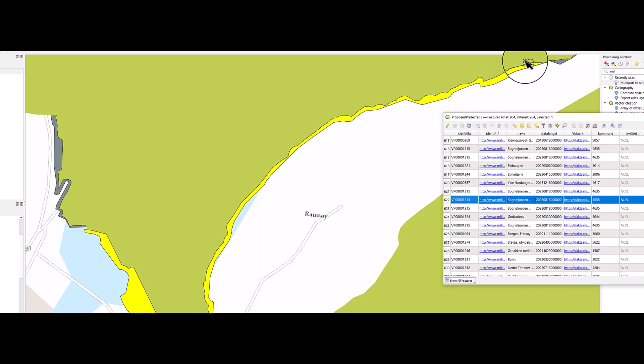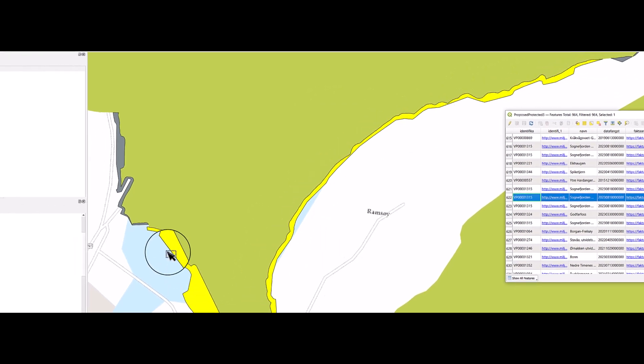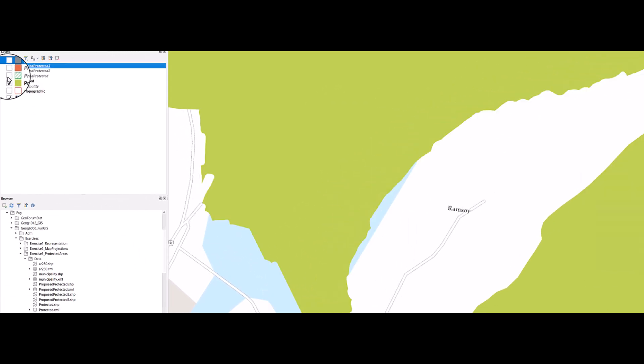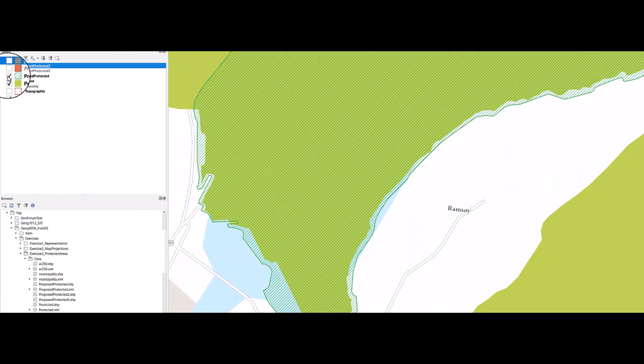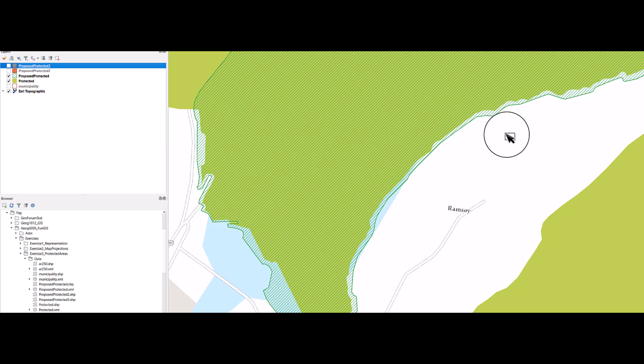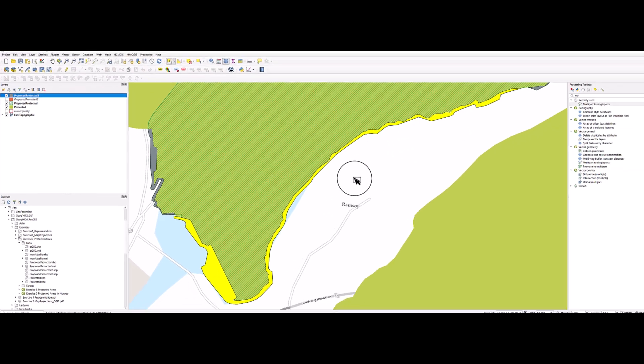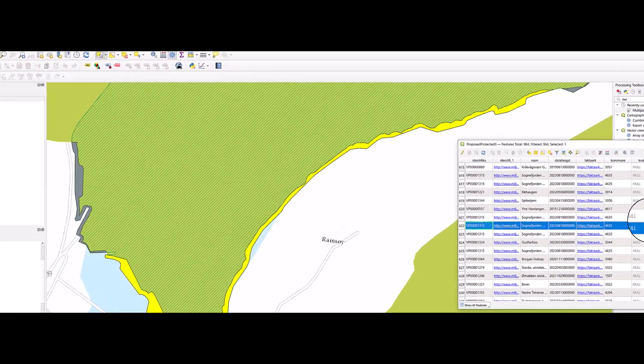This indeed looks like a strip of land which is there because one of these layers is much more accurately represented than the other. So this can be taken away.